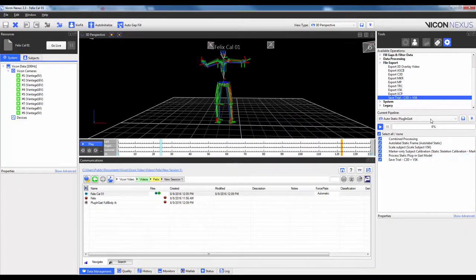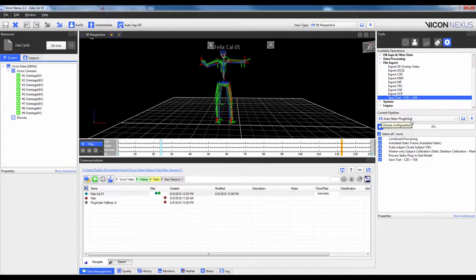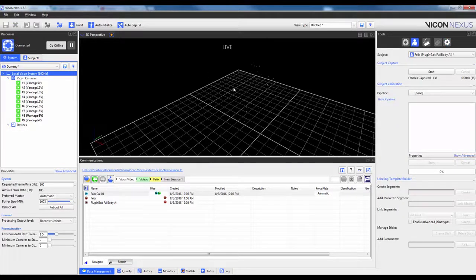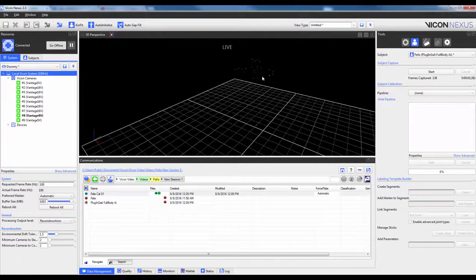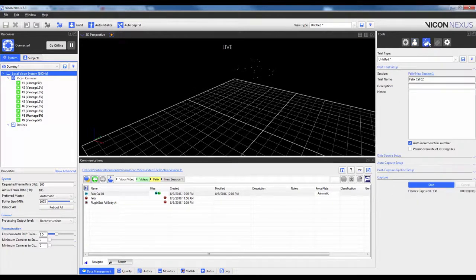So you can see now I actually, in my pipeline list, I have a new pipeline that's called Auto-Static Plug-in-Gait. So now I'm going to go ahead and go live, you can see my subject is still there in the Motorbike pose. I'm going to navigate over into the Data Capture tab.